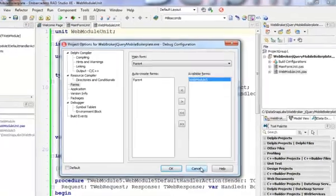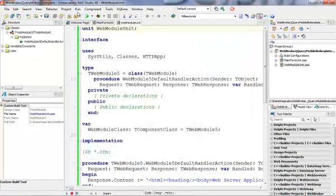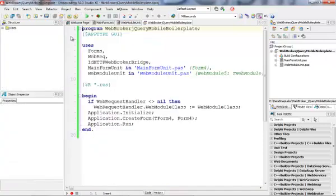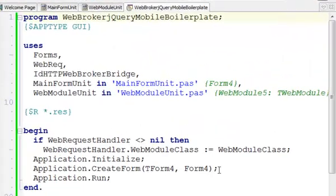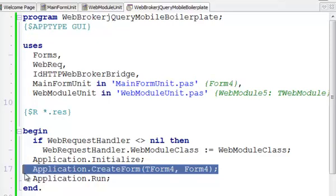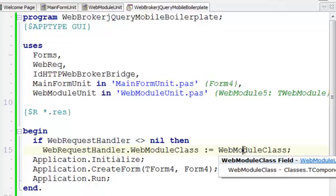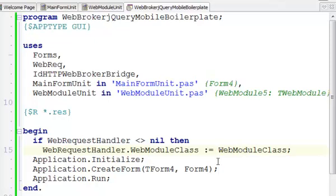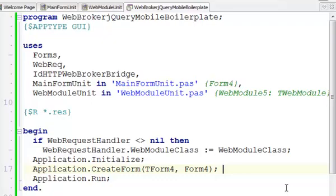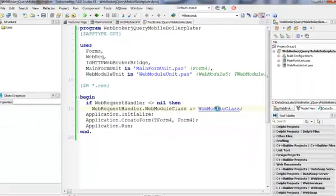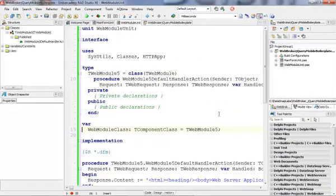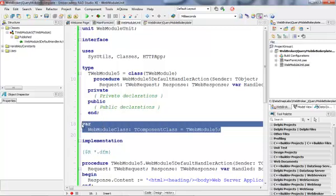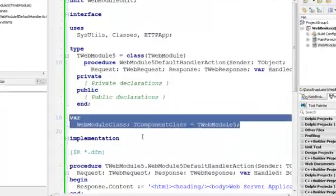That's an interesting thing, and if you actually go into the source code, you will see that our main form is actually auto-created by the application, but the web module, only the class of a web module, is assigned to a global web request handler web module class property. If I press Control and jump into web module class, I see that it's different than a typical form application.